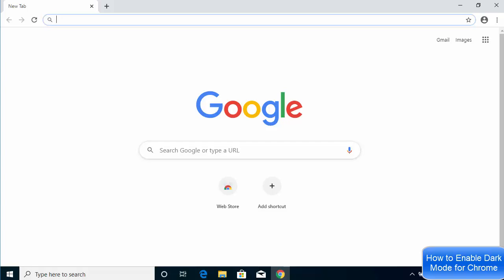Hey guys, in this video I'm going to show you how you can enable the dark mode on your Google Chrome browser. So let's get started. First of all, if you have your Google Chrome browser open, just close it.